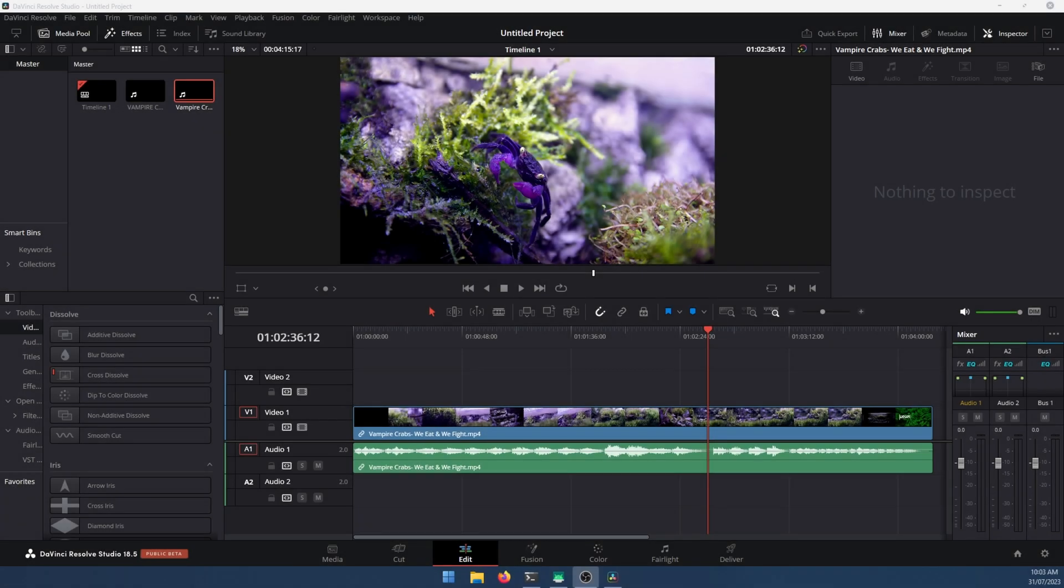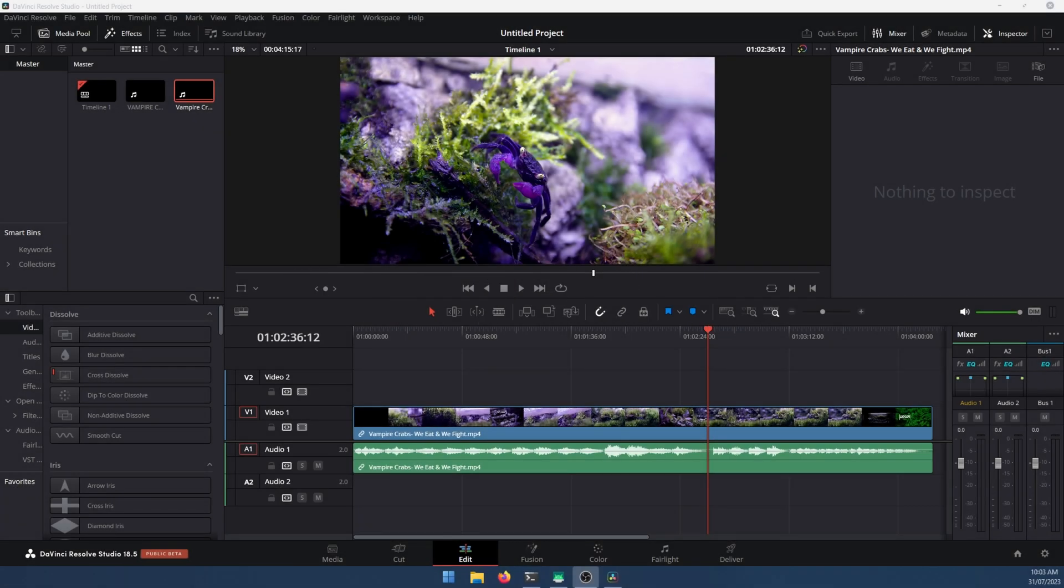Hello everyone, welcome to the channel. We've got another short and sweet tutorial here for DaVinci Resolve, and it's going to show you how to fix mono sound—sound coming out of the left ear primarily.